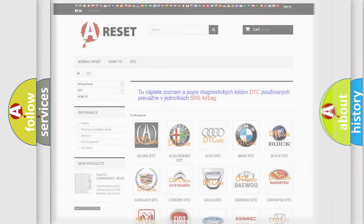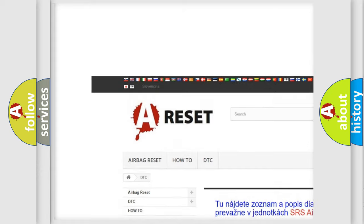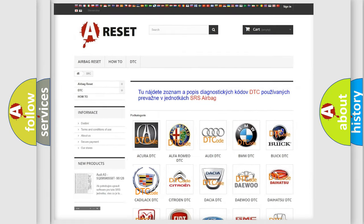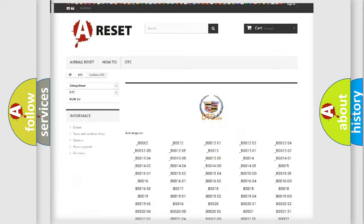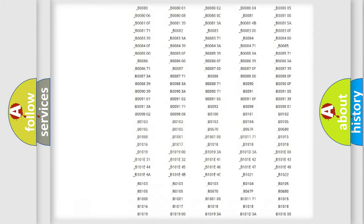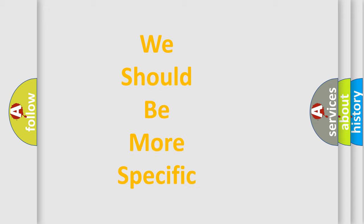Our website airbagreset.sk produces useful videos for you. You do not have to go through the OBD2 protocol anymore to know how to troubleshoot any car breakdown. You will find all the diagnostic codes that can be diagnosed in a Cadillac vehicle, as well as many other useful things. The following demonstration will help you look into the world of software for car control units.